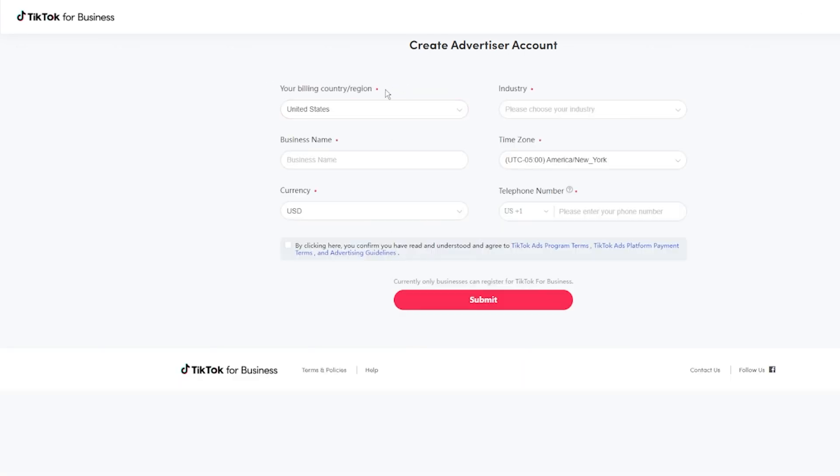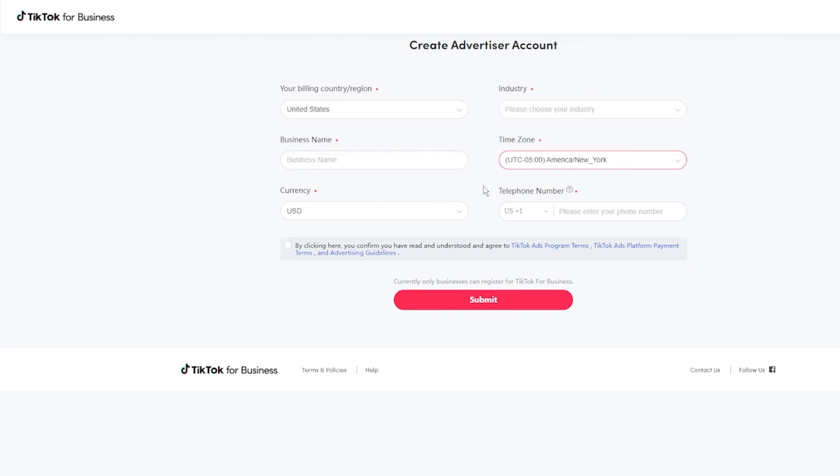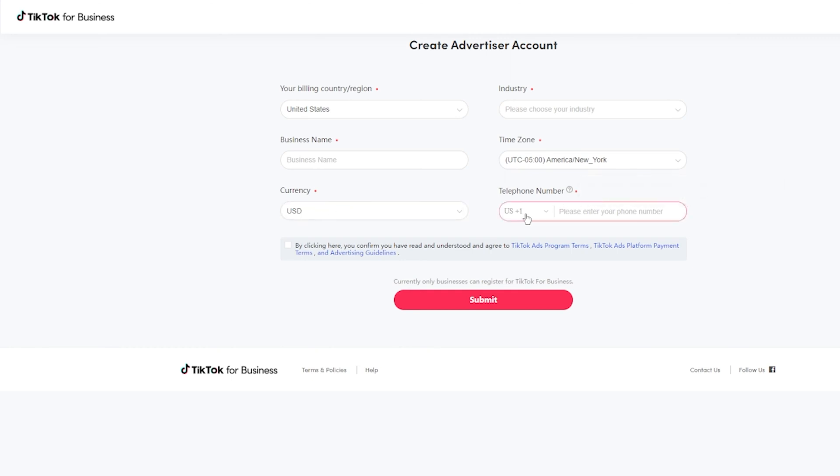All right. So here, it's going to ask for some billing information, starts off with the country. It's going to ask for the industry, your business name, time zone, your currency, which is set to USD and then a telephone number.